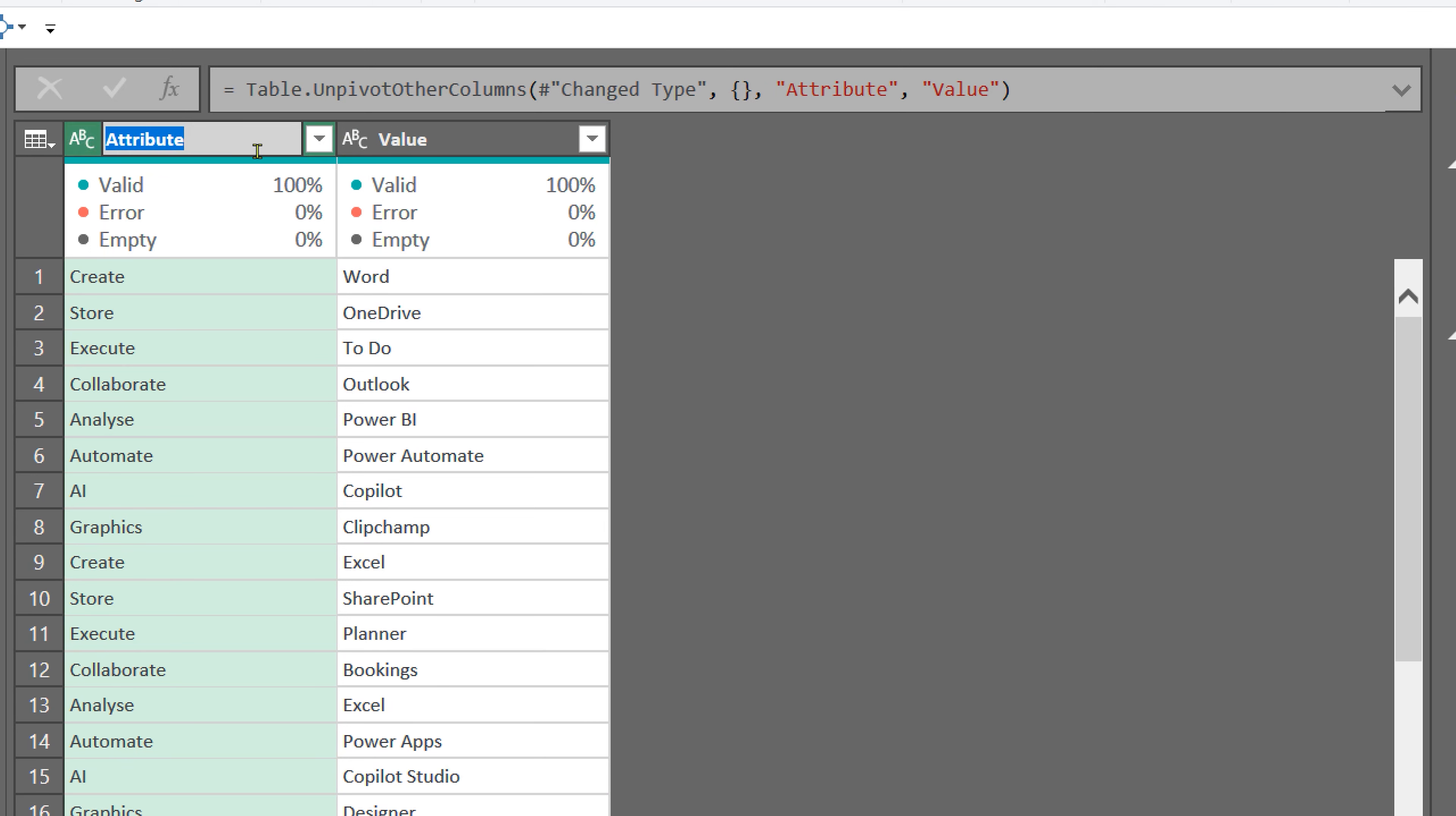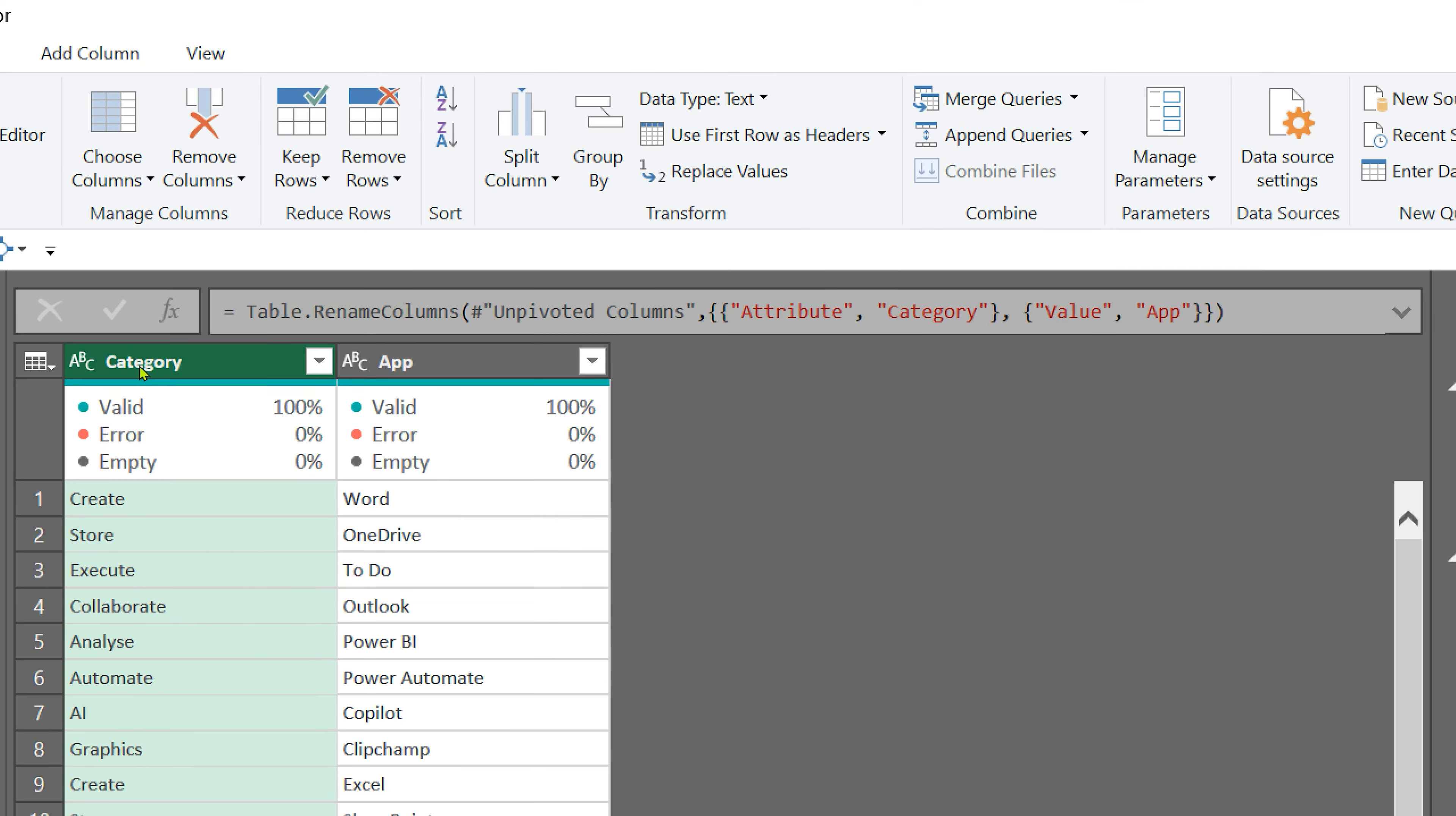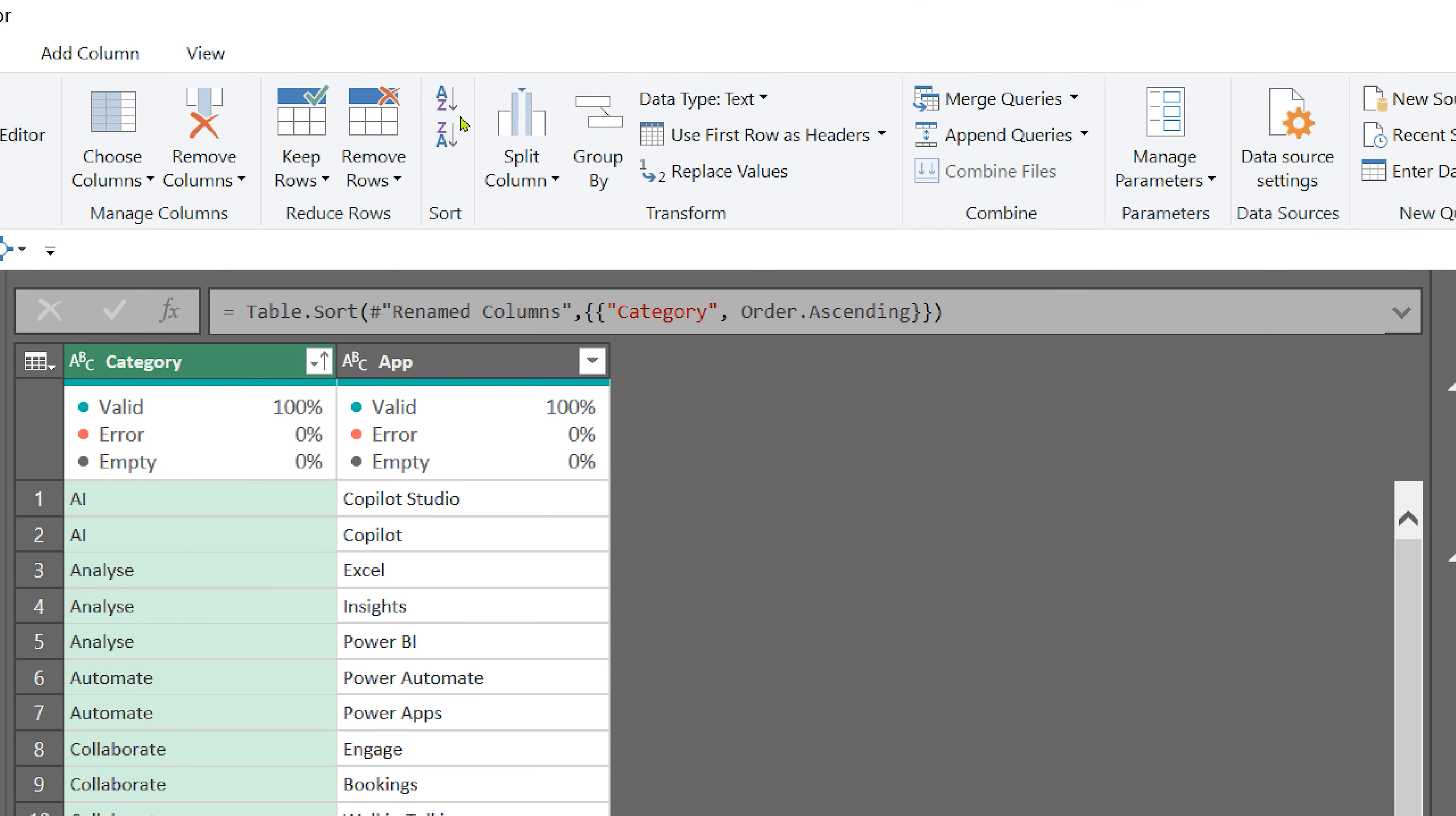Unpivot always creates attribute and value columns. We simply rename them to category and app. Also, it's a good idea to select the category column and sort it in ascending or descending order. Remember, there could be duplicate apps, whether to keep them or remove duplicates is your choice depending on the requirement.